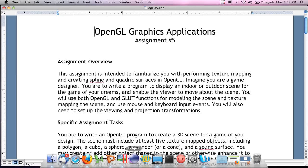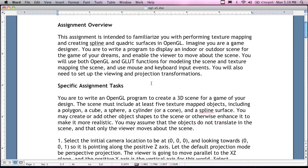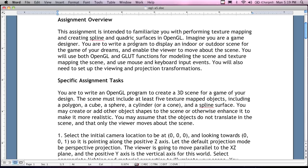Assignment number five is intended to familiarize yourself with texture mapping. Texture mapping is actually not that hard — you're taking an image picture and putting it onto an object, almost like putting an image on the desktop of your Windows computer. You're stretching it over the object and giving it a realistic look, like taking a picture of laminate flooring and creating a floor. The assignment involves creating a spline and a quadratic surface. Imagine you're a game designer writing a program to display an indoor and outdoor scene, enabling the viewer to move about using OpenGL, GLUT, mouse and keyboard input, with a viewing and projection transformation.